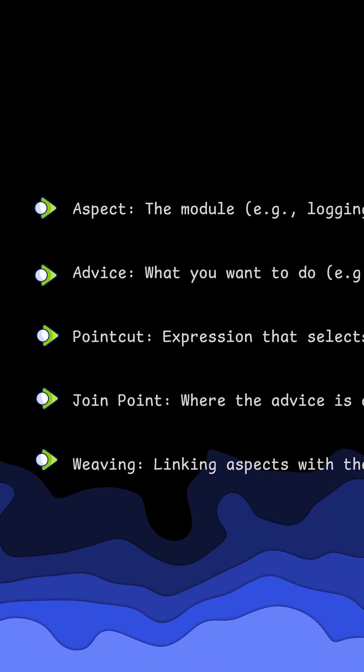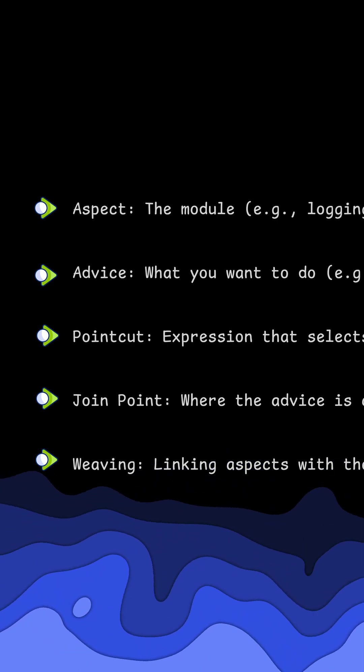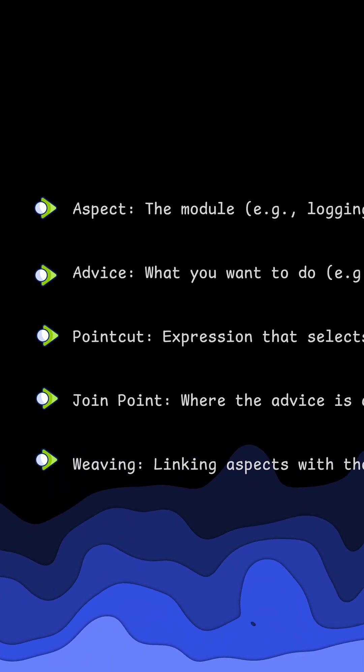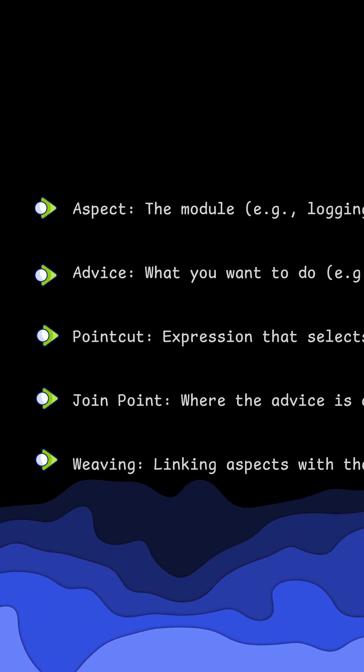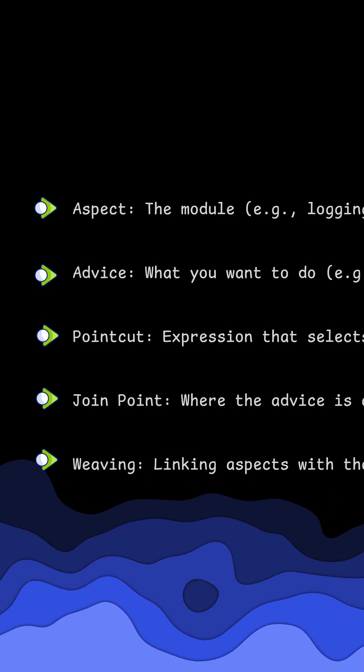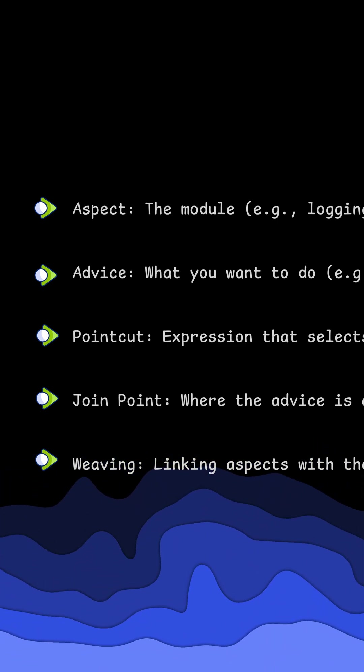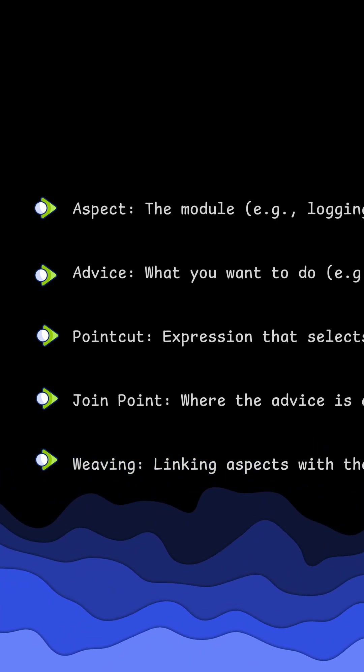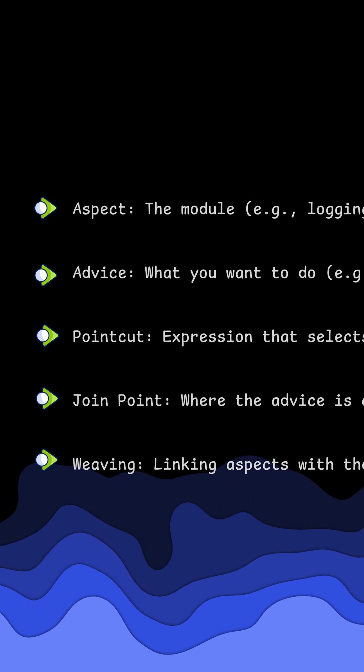Then we've got the pointcut, this is where we're going to apply the advice. A join point is the actual execution point of a method. Think of a join point as any method call.